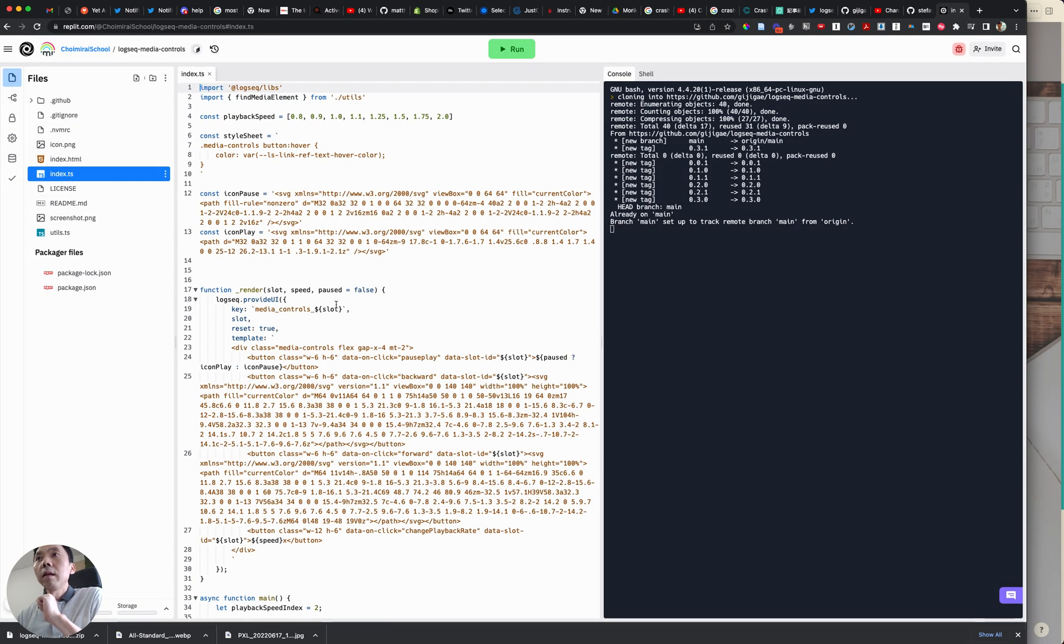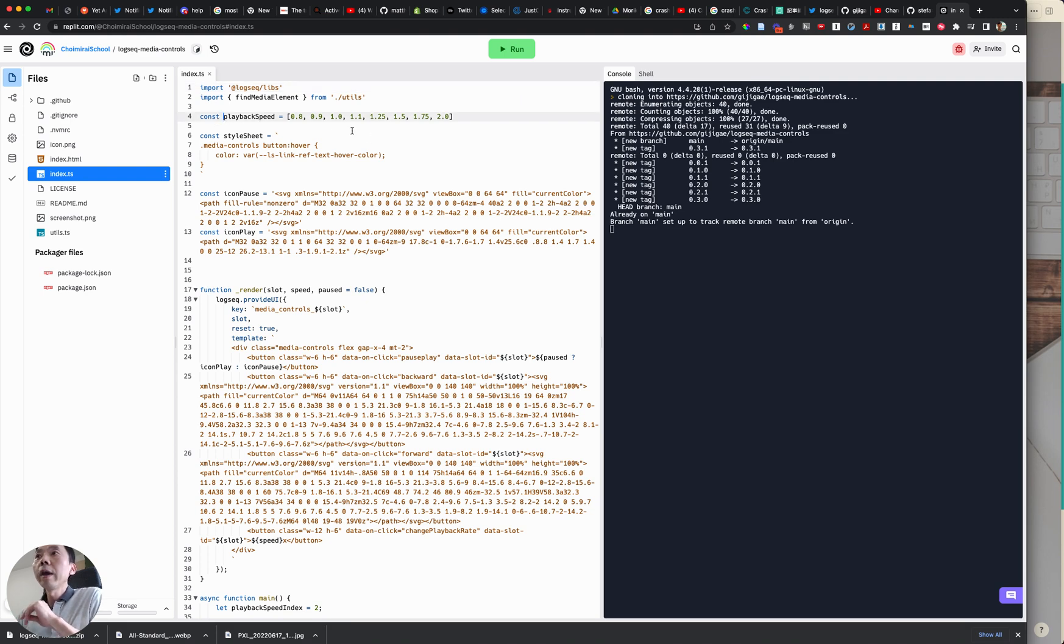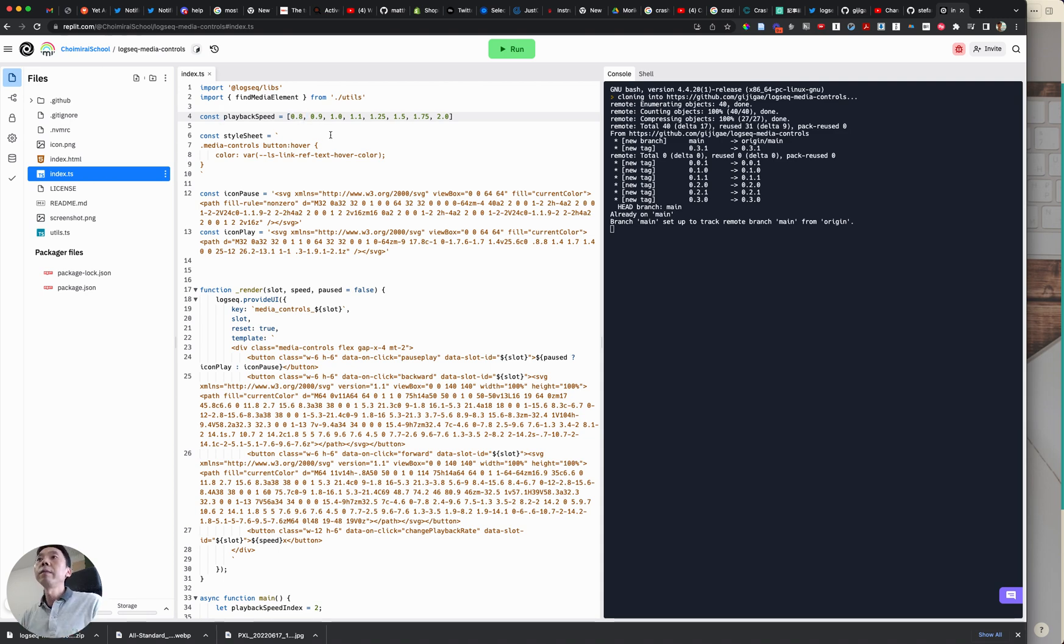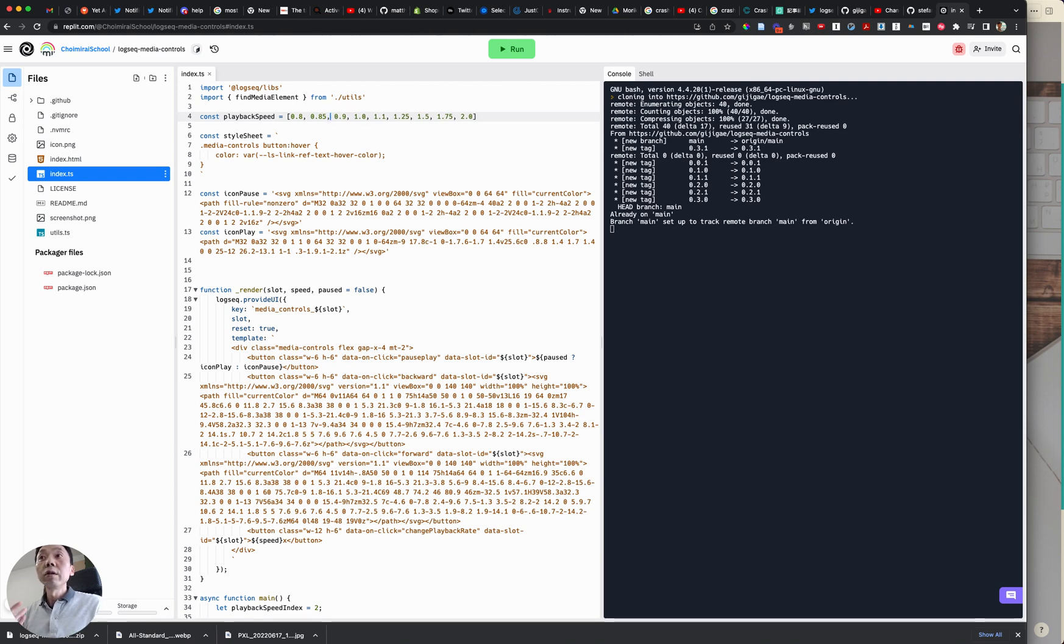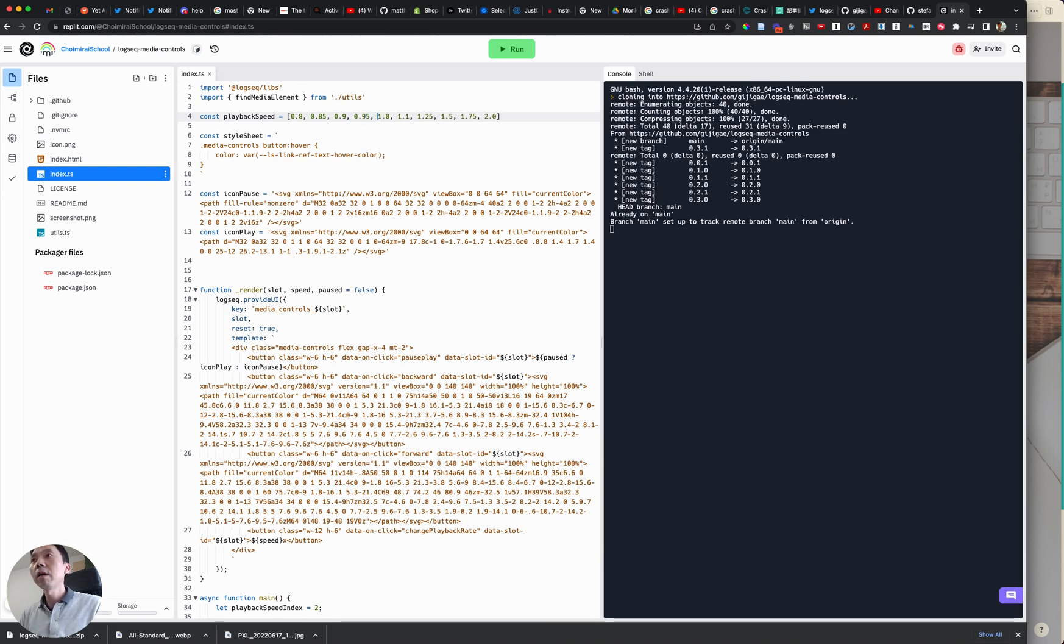And if you look at this file under this playback speed we have this array values. So what we are going to do is as I mentioned earlier we are going to just add additional play speed. So 0.85, 0.9, and 0.95.